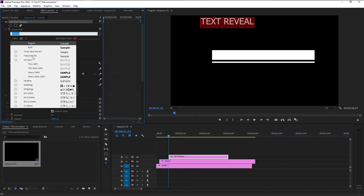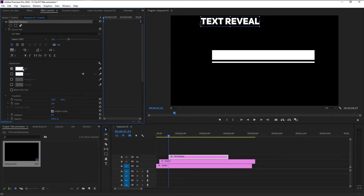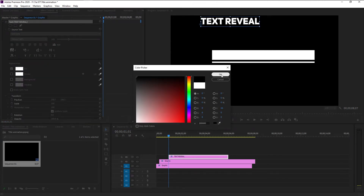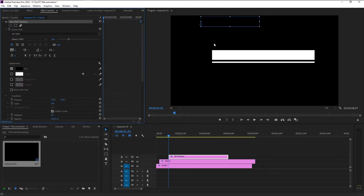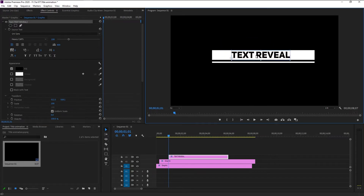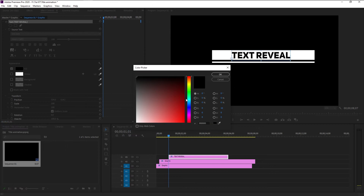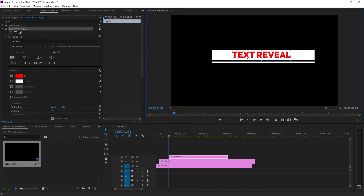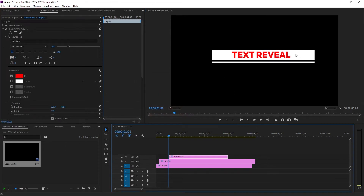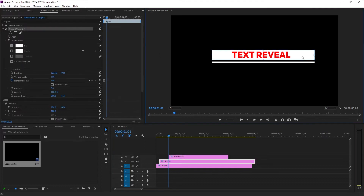I will change the font to maybe Unison Heavy Caps. Now change the color to black, take the text, and place it over here. You can use any color you want — maybe red, it's your choice. Place it in the center.